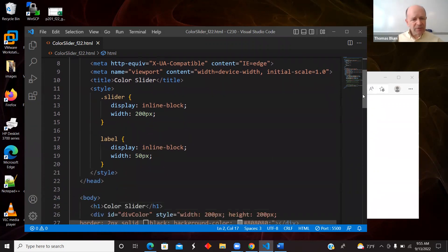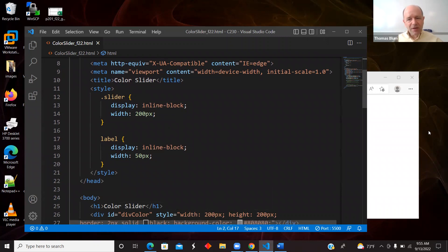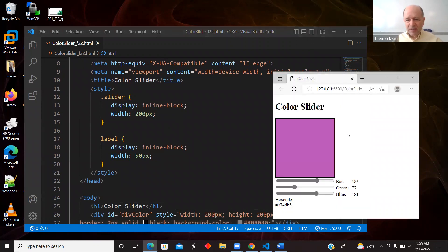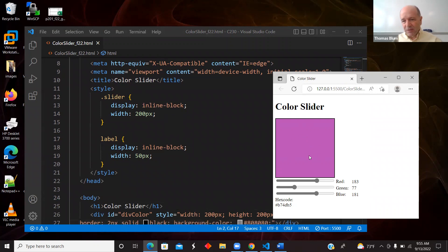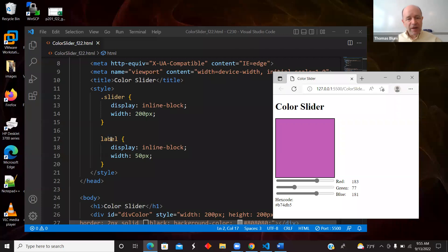So I have a little bit of style. I have some inline style, but the style at the top I have is just to say that the sliders are 200 pixels, and I also made this inline style of the div, 200 by 200.